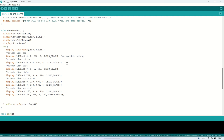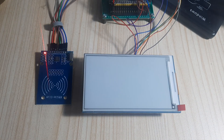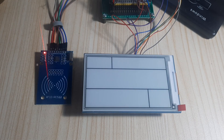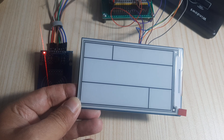Next, we'll create black horizontal and vertical lines to divide the display into sections, which will later be filled with information. This step helps organize the layout and makes the displayed content easier to read. Here's the result — we've successfully created horizontal and vertical black lines, forming several sections where we can add information.